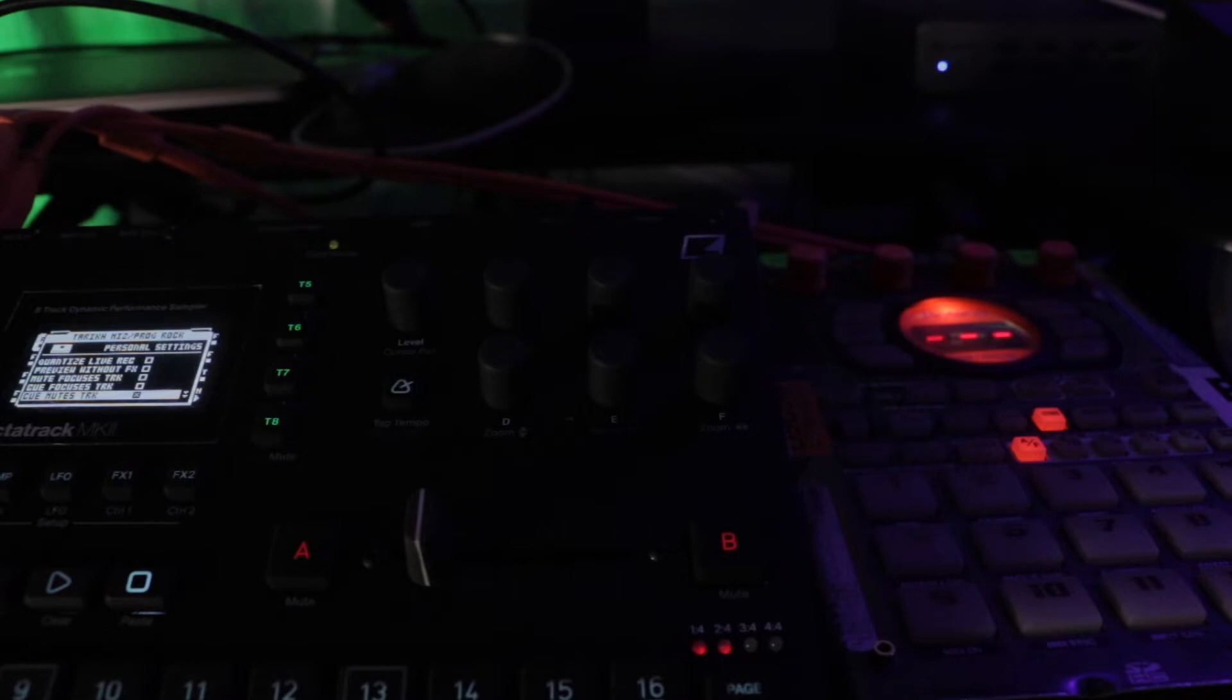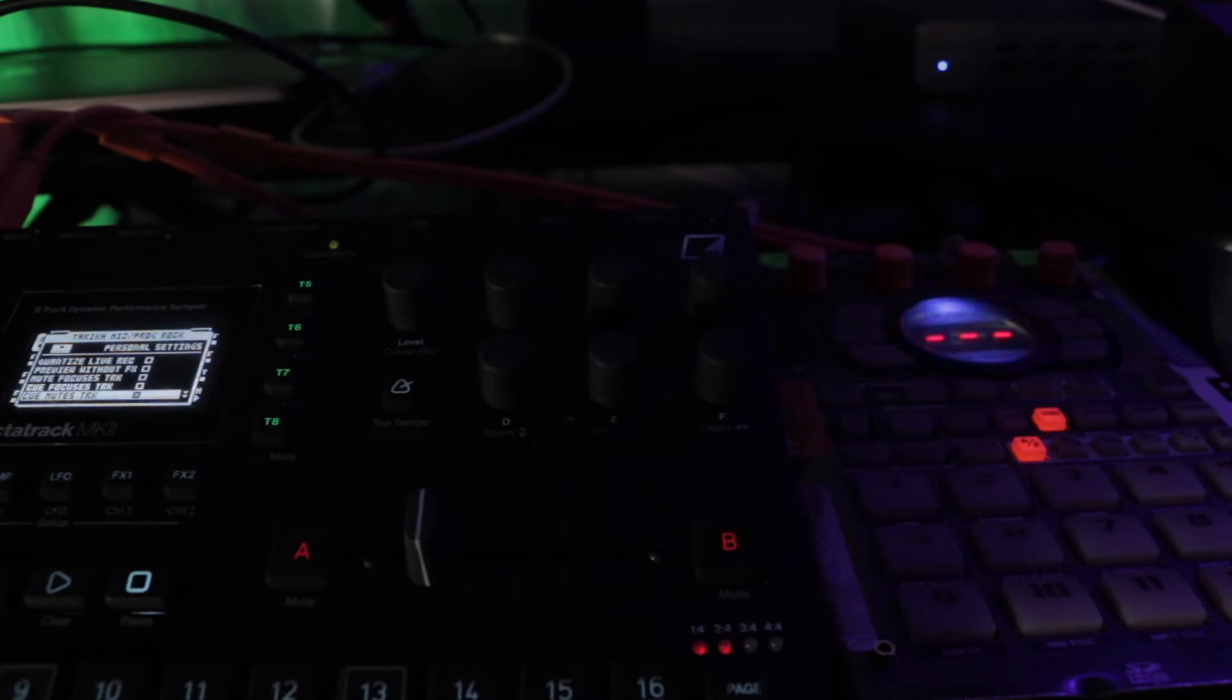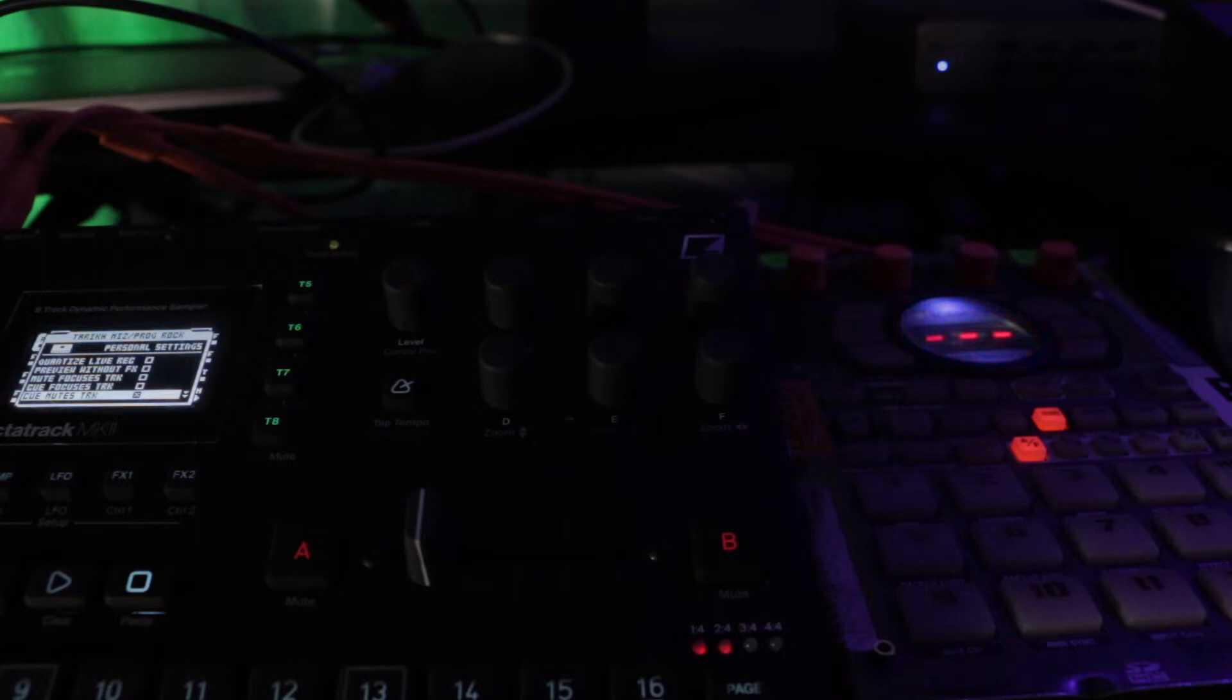Welcome to Red Means Recording. I'm just playing. Welcome to the Hypey's Dad channel where we talk about gear and nerd shit. Today I'm going to talk about how I'm using my Octatrack and SP404 together.